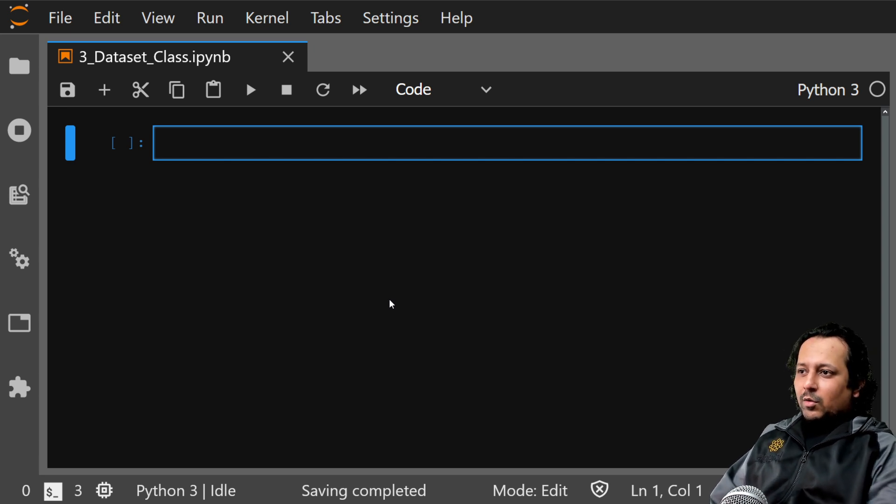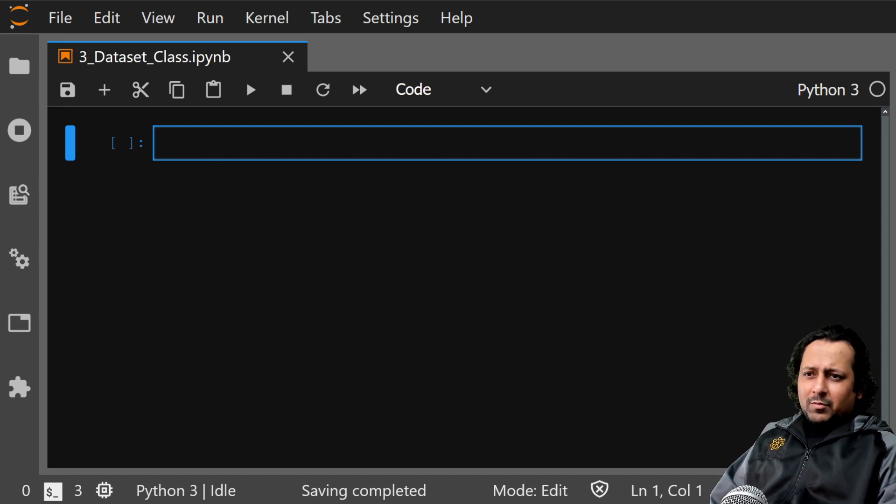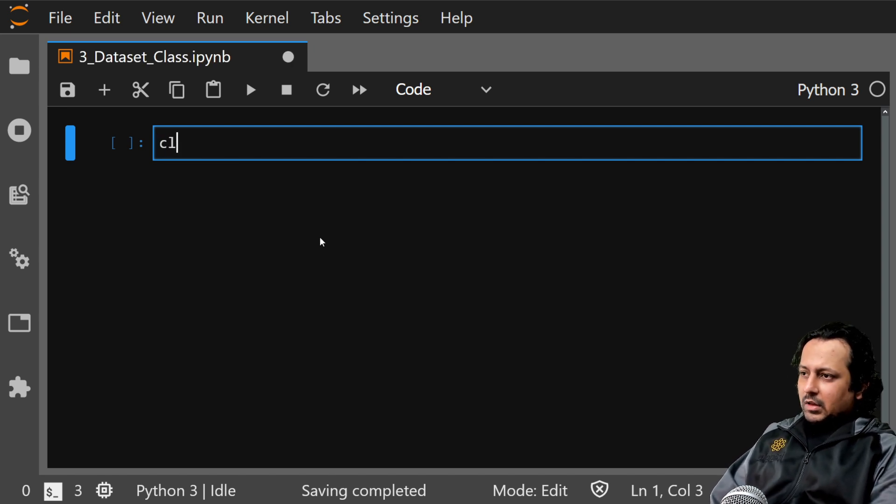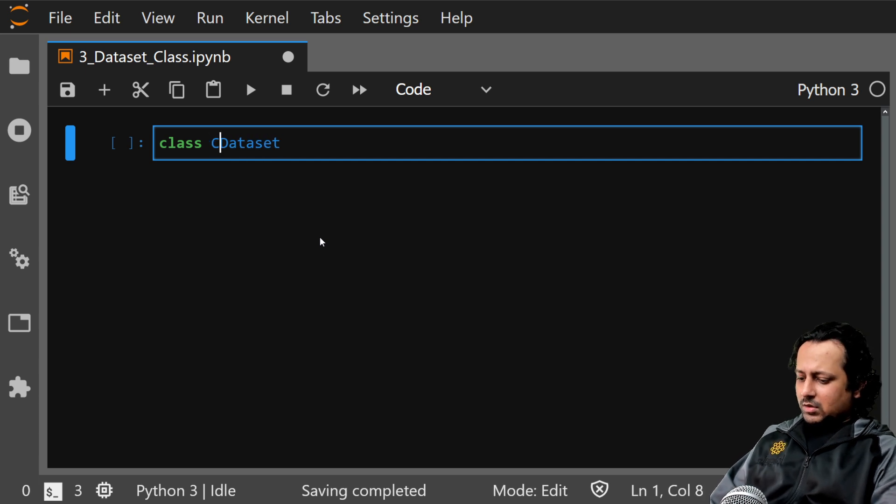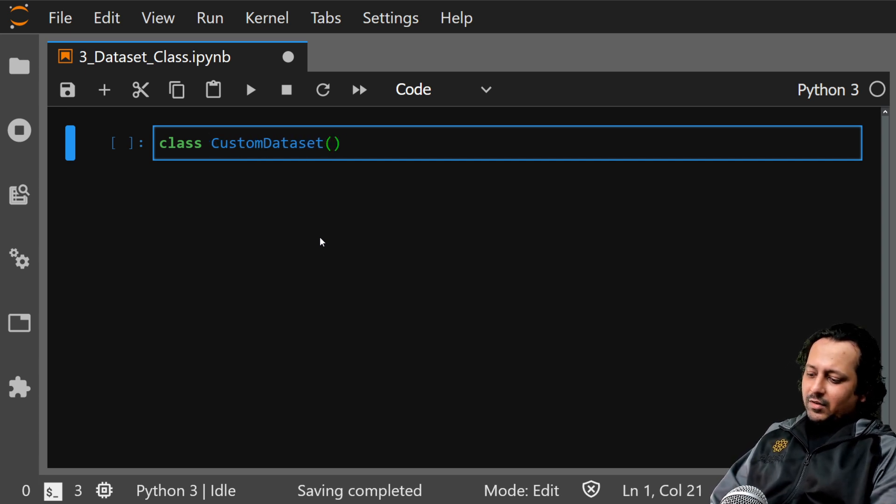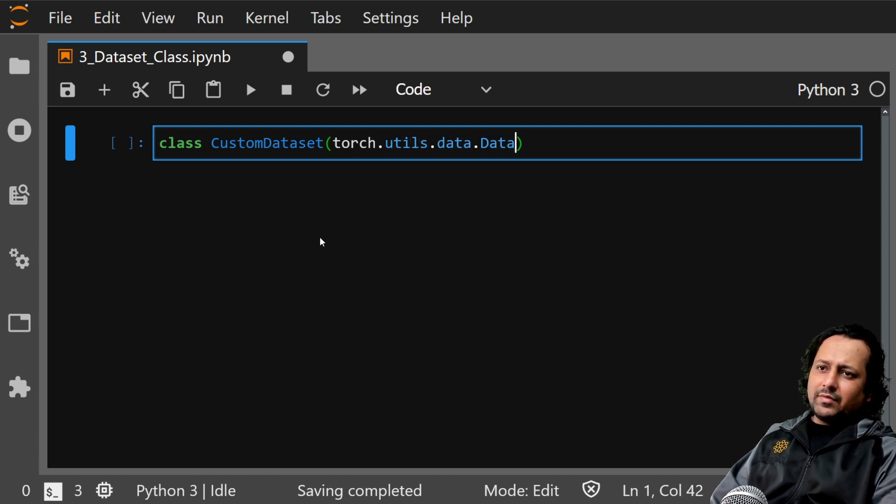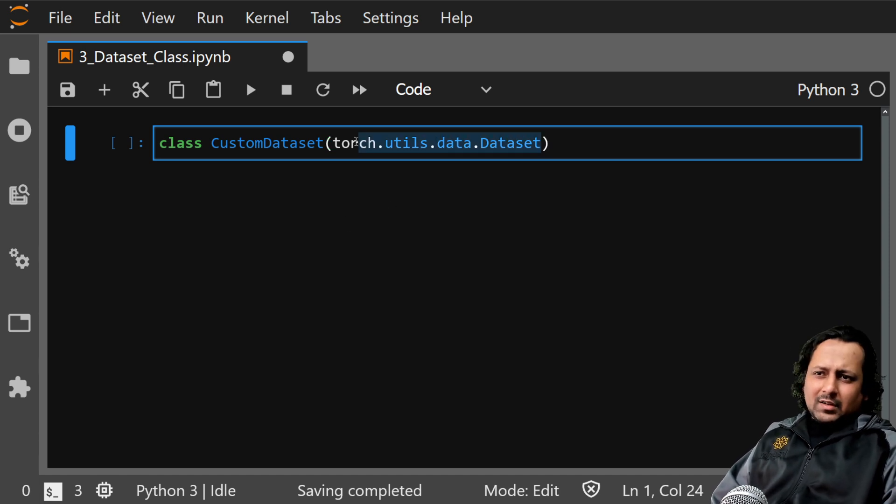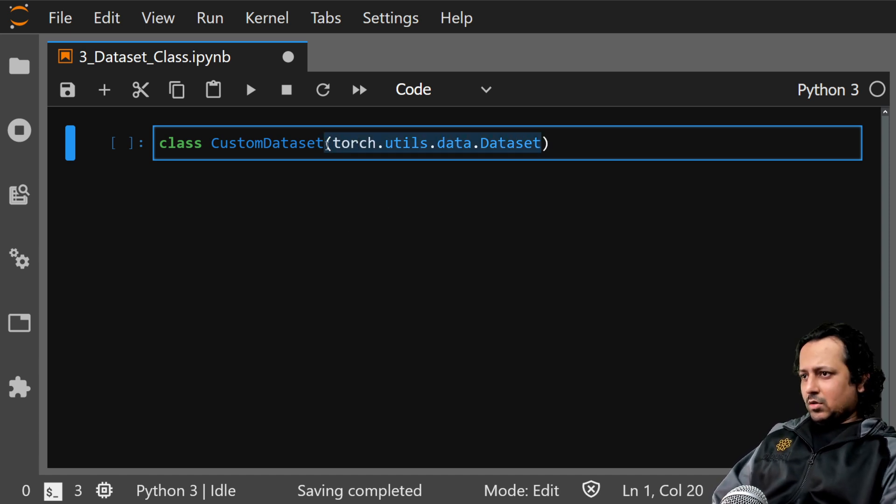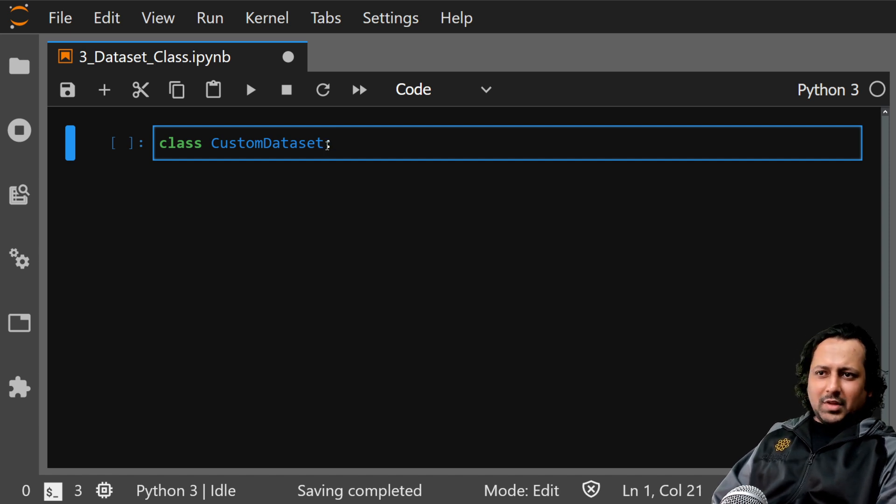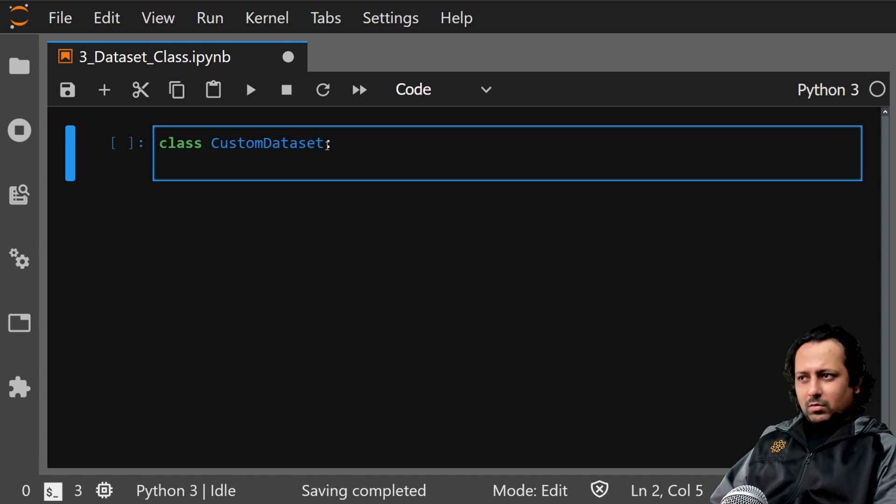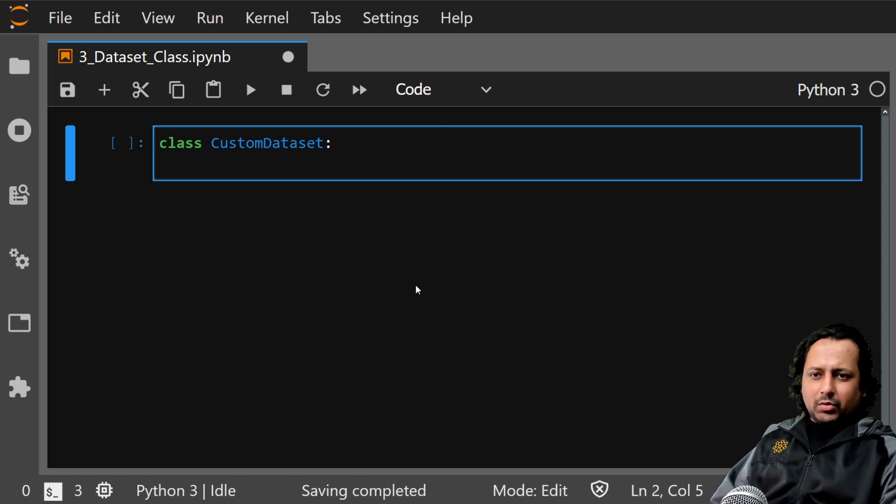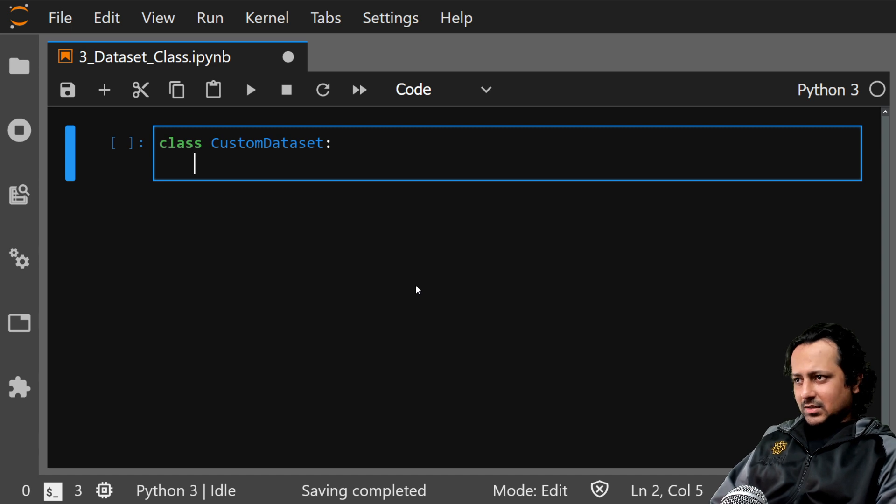When you're building a PyTorch model, it's very important to have something that gives you the samples in your dataset. You need samples from your dataset to train on, and that's why you need the dataset class. You must have seen a lot of times what people do is they create a class called custom dataset and they inherit from torch.utils.dataset, but you can do that but it's not required. We will write our own custom dataset class and you don't need to inherit from torch.datasets.